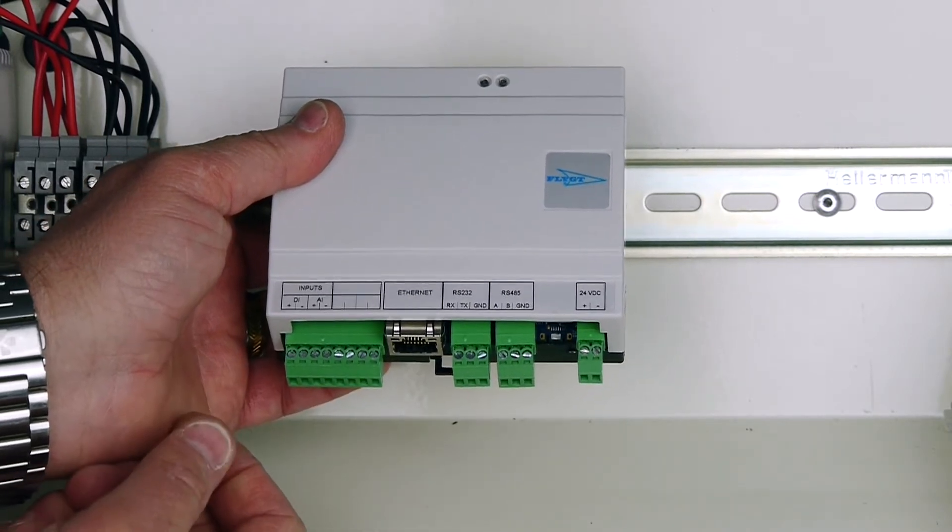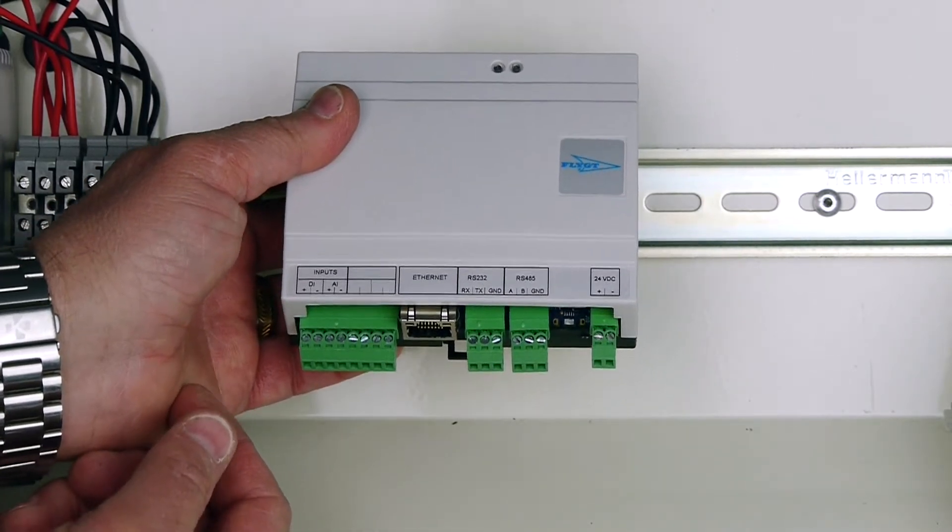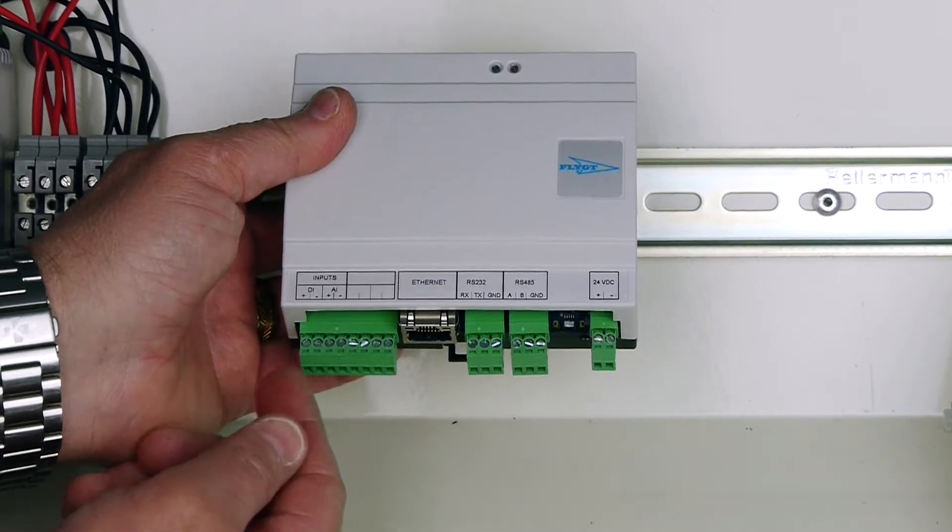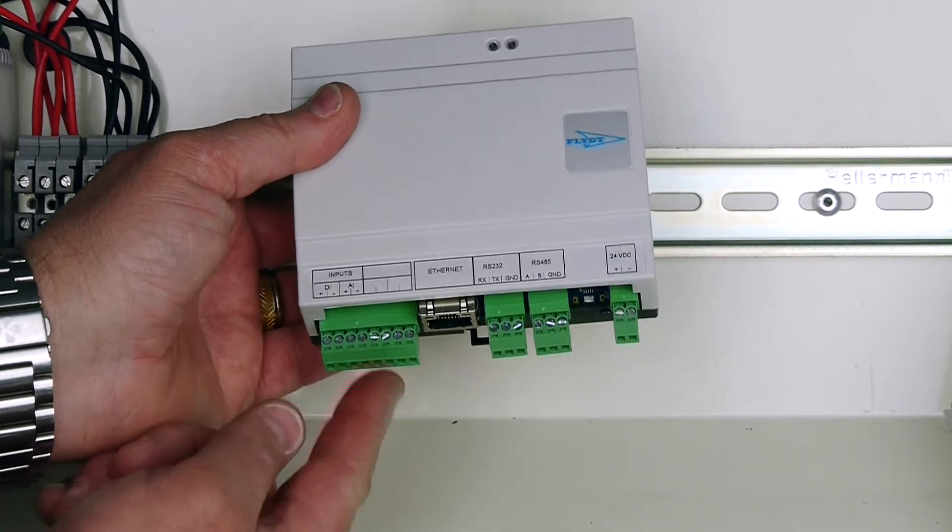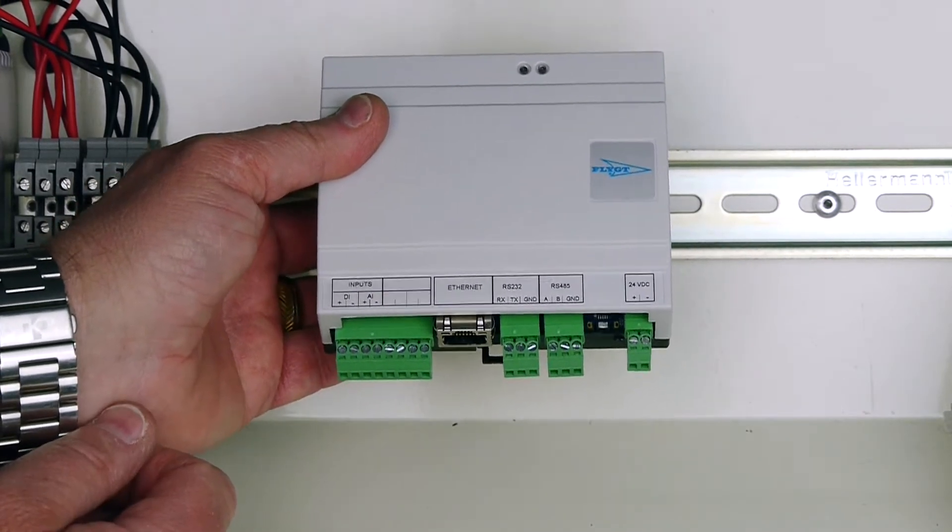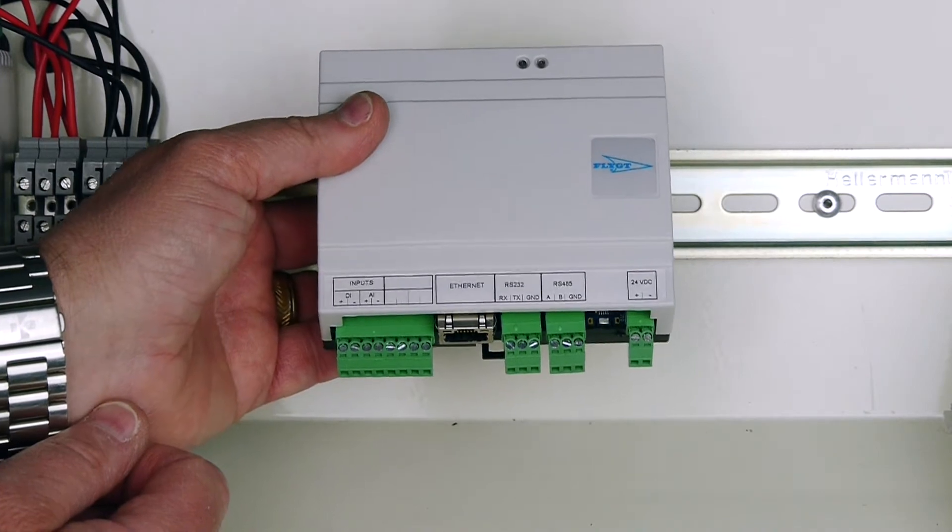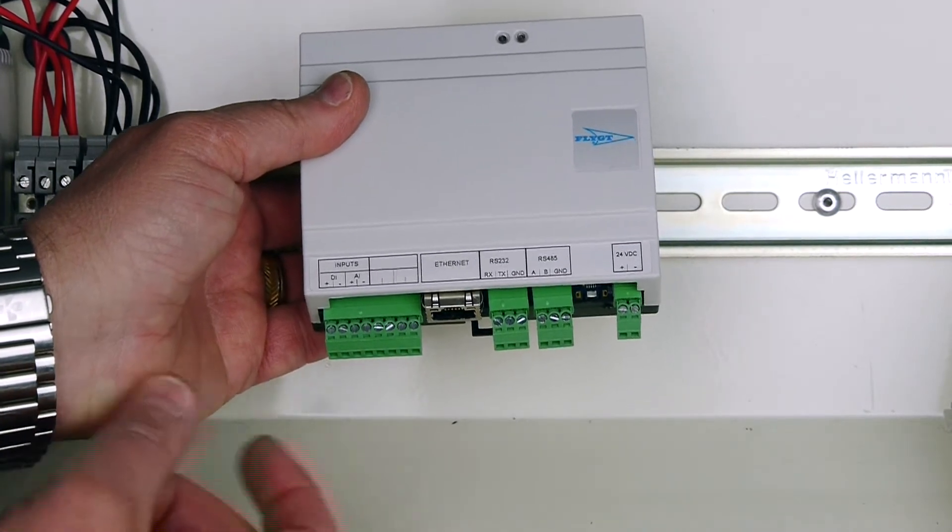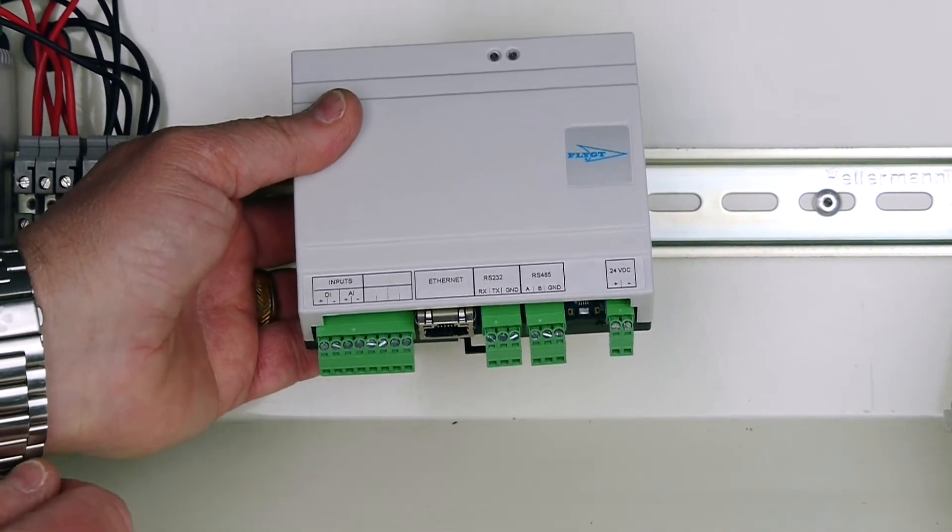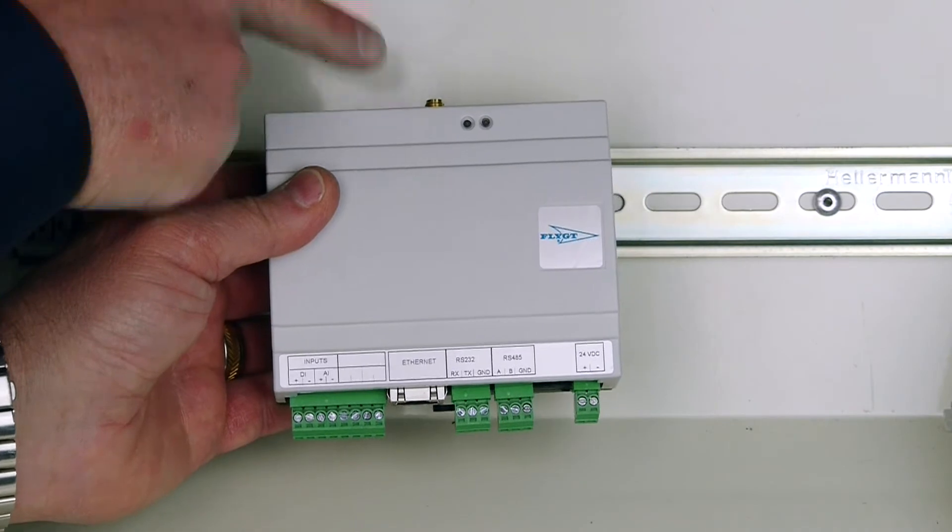There are inputs for digital and analog inputs. To make it very easy, we're going to use the analog and digital inputs, and we'll also hook up the antenna on the top.